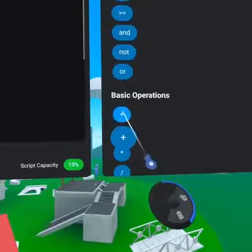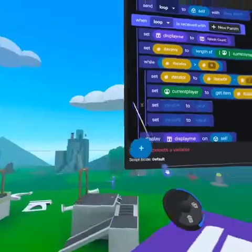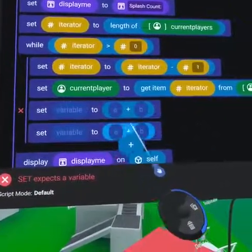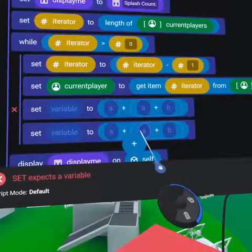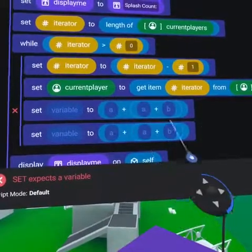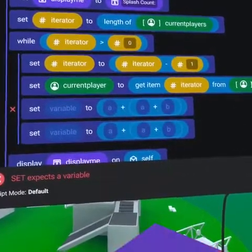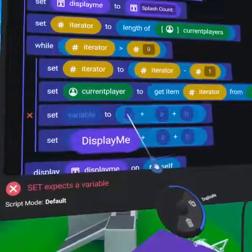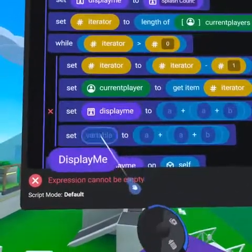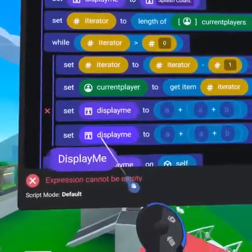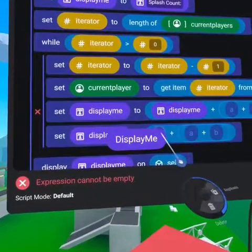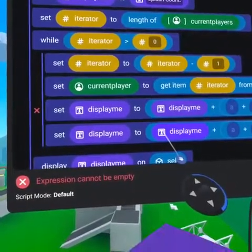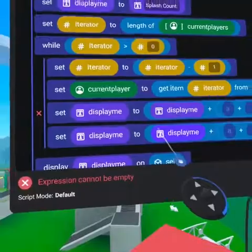From the operators tab, grab a plus symbol to put on the right of the remaining 'set to' code blocks, and an additional plus symbol on the right of each of those pluses. Put display me on the left side of the 'set to' as well as to the far left of each plus symbol — this allows us to add onto the display me variable.